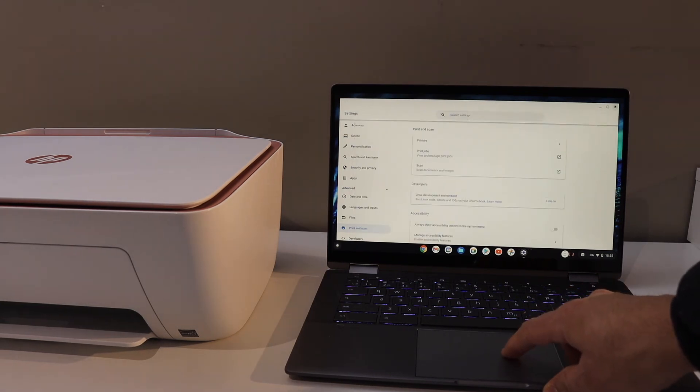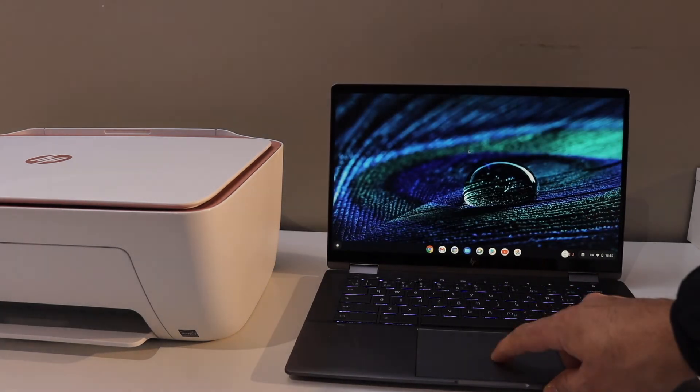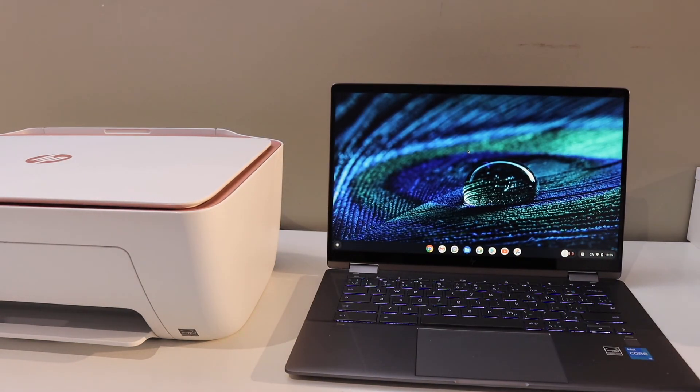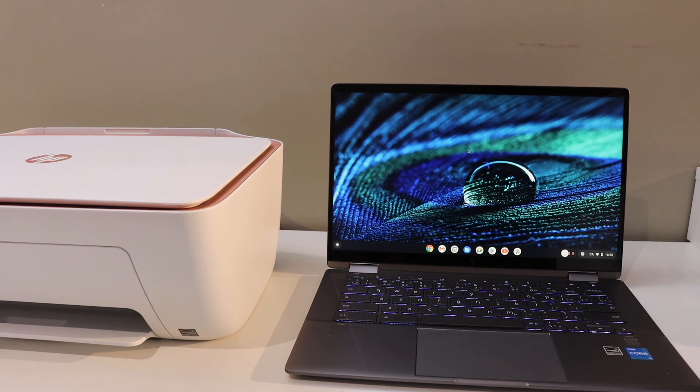In the same way, you can do the printing. Just select any document and start printing. Thanks for watching.